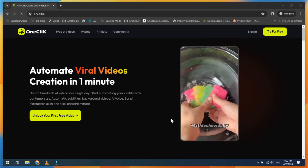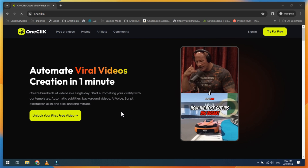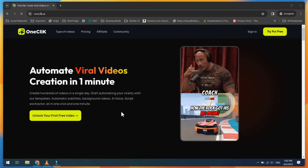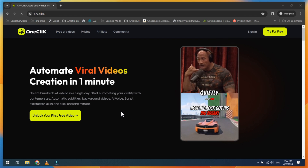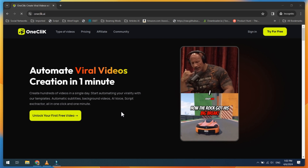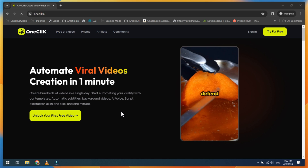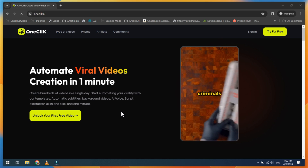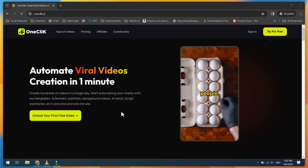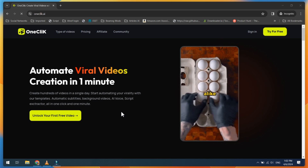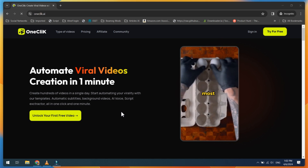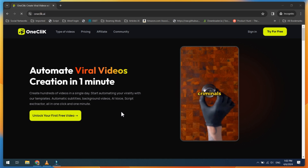Introducing OneClick AI — create hundreds of videos in a single day. Start automating your virality with their amazing templates, automatic subtitles, background videos, AI voice, and script extractor, all in just one click and one minute.